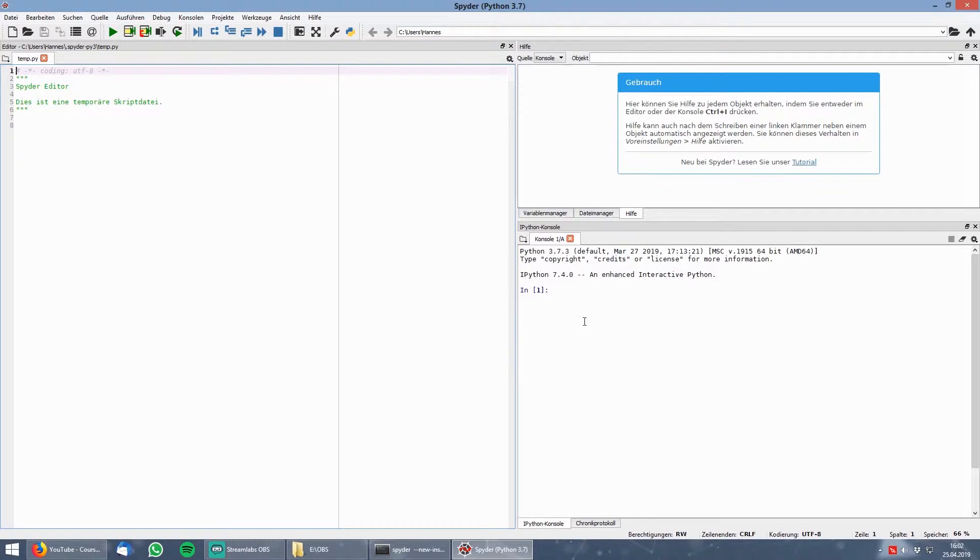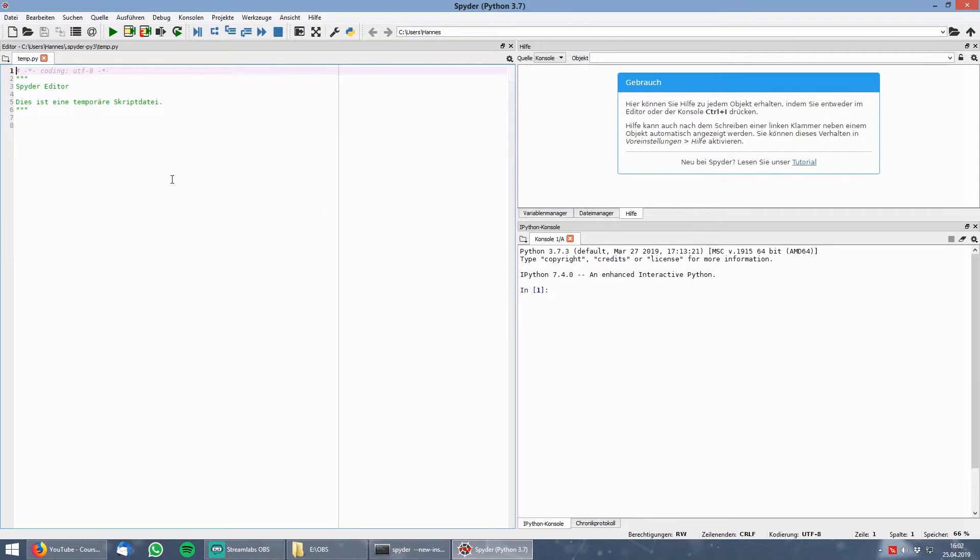On the left side you see the editor where you can edit your scripts. And on the right side you see the console window where you can see your outputs. A temporary script file is already open. But I would advise you to open a new script file.